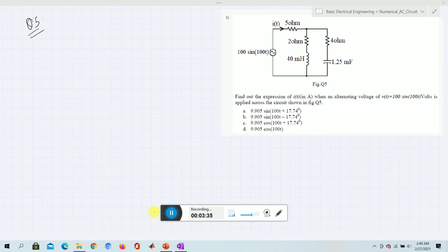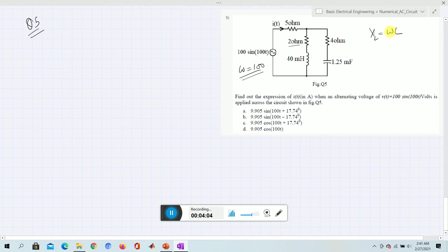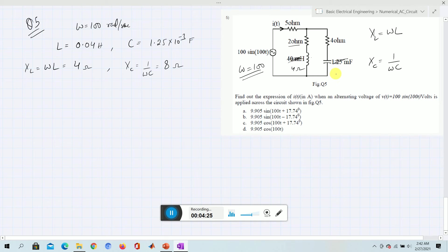For the next problem, a voltage equation is given with a circuit containing a 4 ohm resistor, a capacitor in Farads, and an inductor L of 40 millihenry. From the expression, omega equals 100. We can calculate XL = omega × L = 4 ohms, and XC = 1 / (omega × C) = 8 ohms.